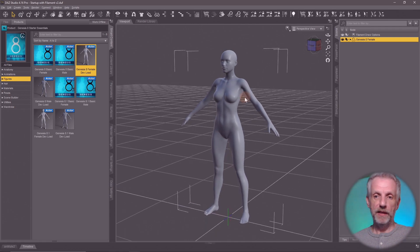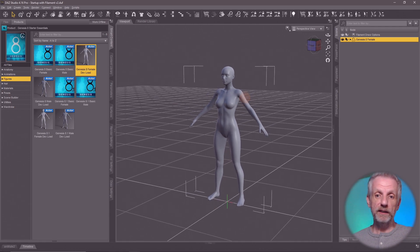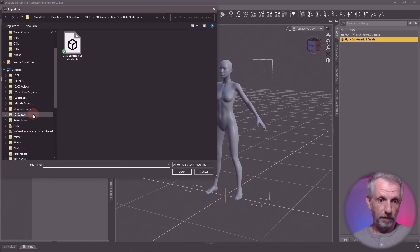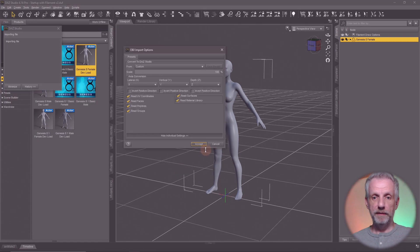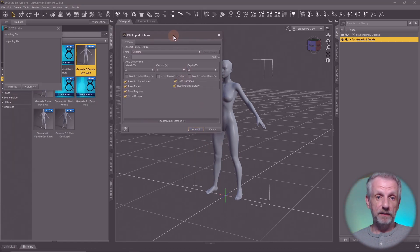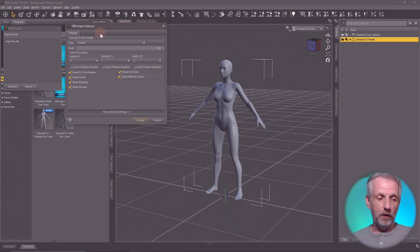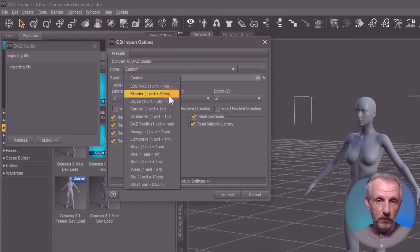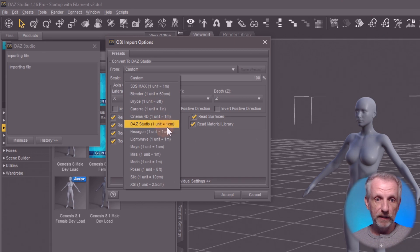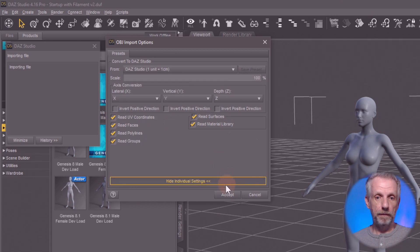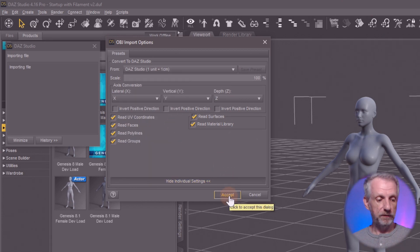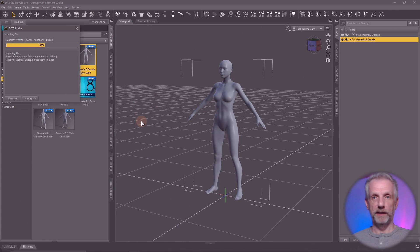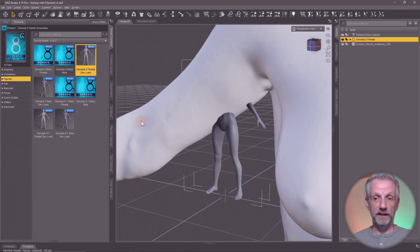Great — Genesis figure loaded. Now let's bring in Cassandra's body and see what she looks like in comparison. This is a very detailed model so that may take some time. For import options, I would suggest you just go ahead with the regular DAZ Studio option and hit accept. That'll work just fine.